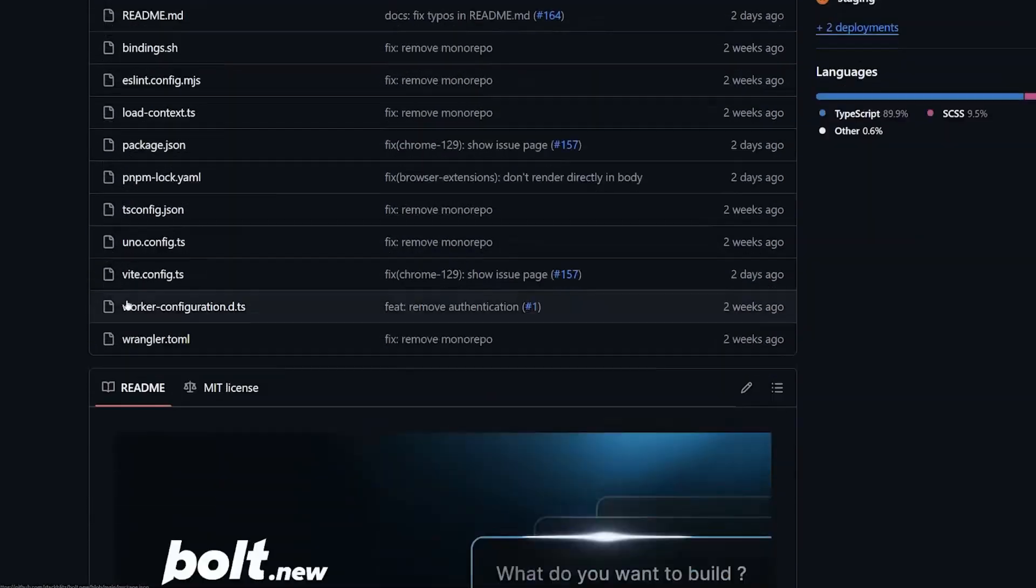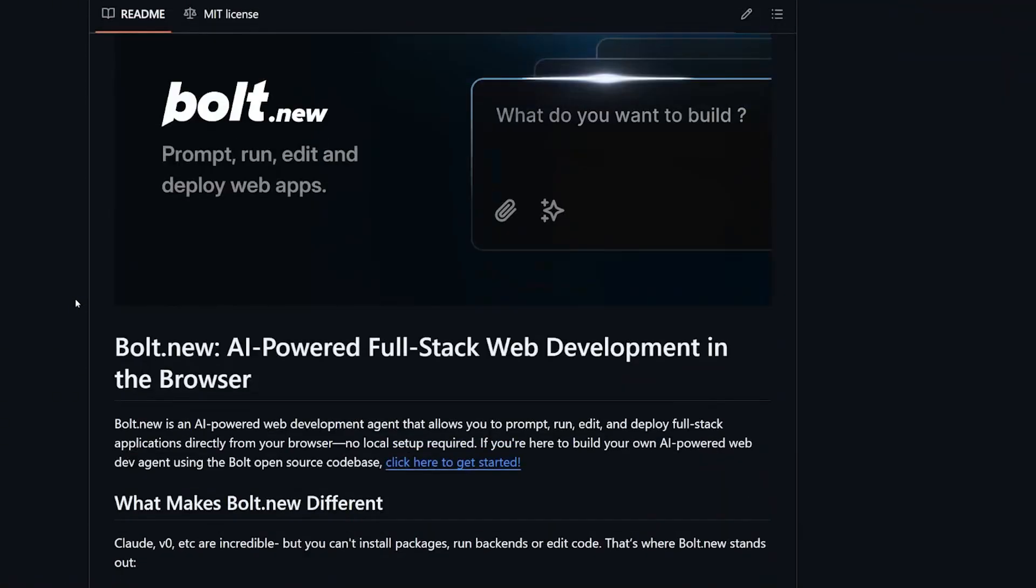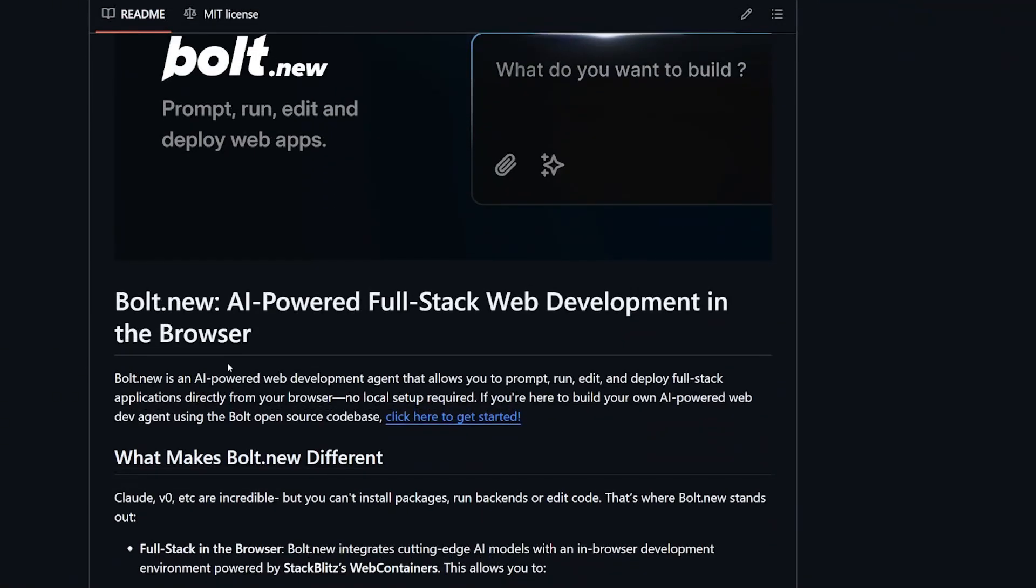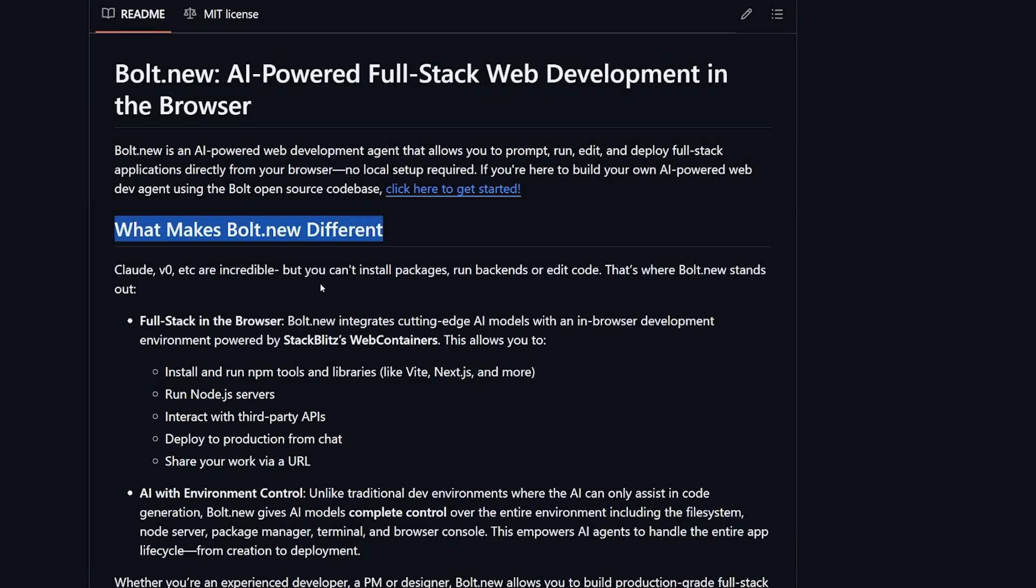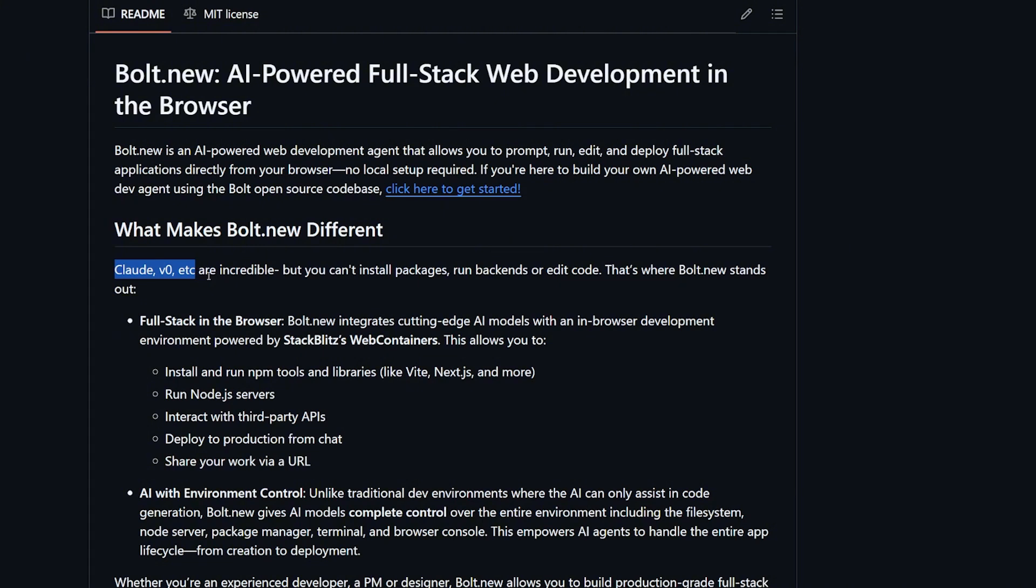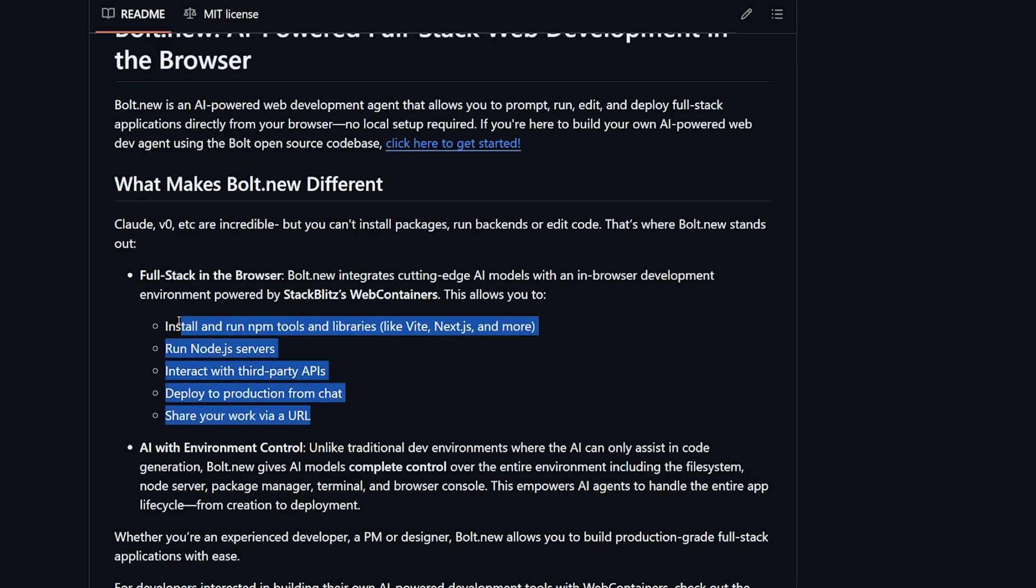I found a GitHub repo of it over here, and Bolt.new actually defines itself as AI-powered full stack web development in the browser. So it seems that it's heavily focused on the full stack development part, which is kind of my stuff that I love to learn about. And here it answers a question that people might ask: what makes Bolt.new different? Here it says that Claude and V0 and all other tools are incredible, but you can't install packages from backend or edit code. That's where Bolt.new stands out.